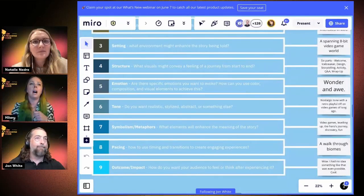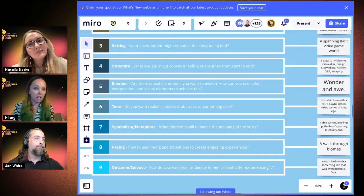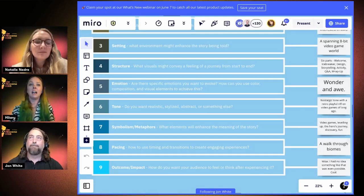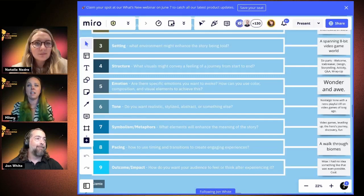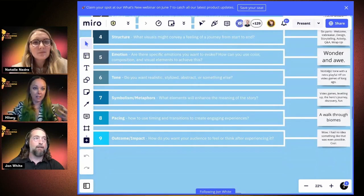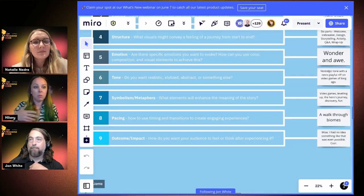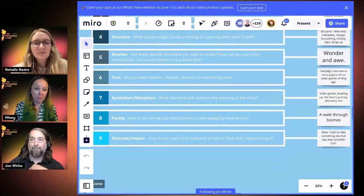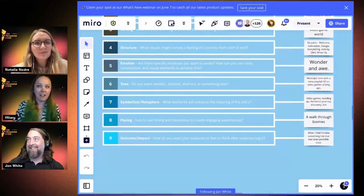We put it into levels because that fits the game theme. The emotion we wanted was wonder and awe — feeding curiosity and showing what can be done. The tone was nostalgic, with video game symbolism representing levels of learning and building skills. The pacing was walking through biomes as memorable environments. The outcome: we wanted you to feel 'wow, I didn't know you could do that' — something you don't typically see in Miro.